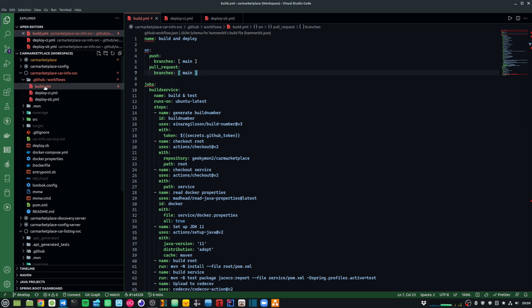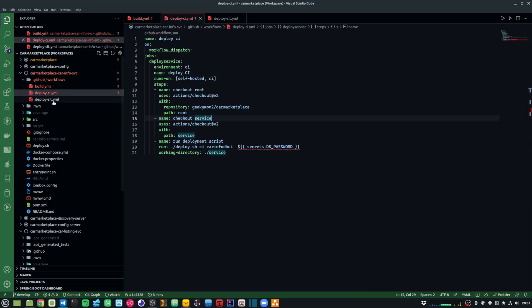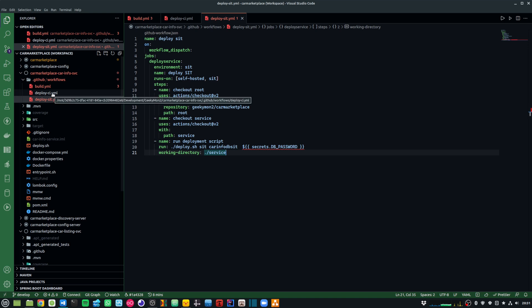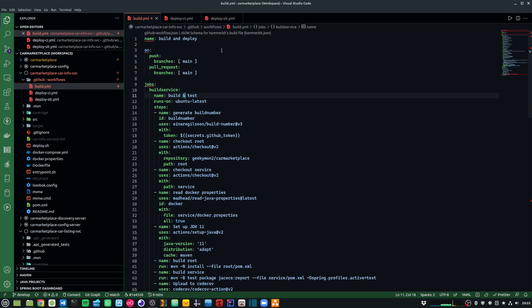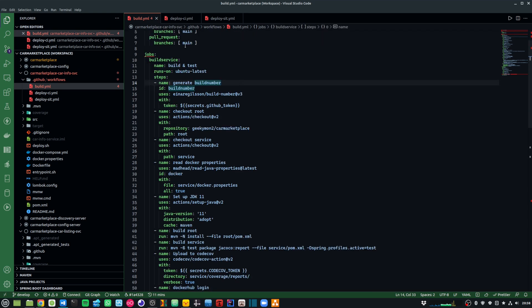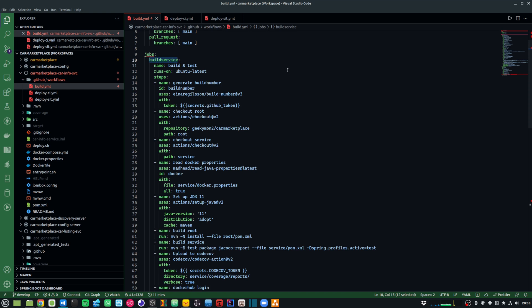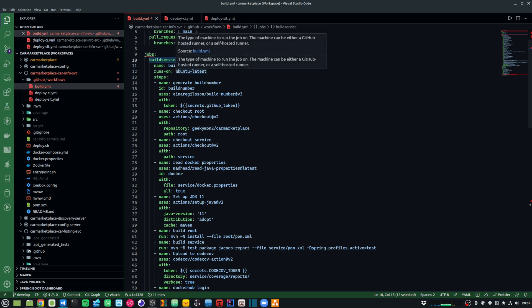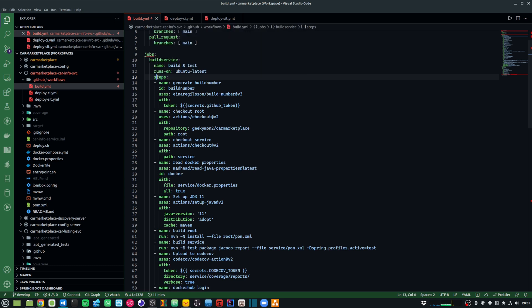In my source code, I have three workflows defined. The first is a build and deploy workflow, which does a build and then deploys it to a CI environment. Then I have two separate workflows — deploy CI and deploy SIT — which I can manually trigger to deploy to the respective environments. Let's look at the build and deploy workflow. I've given it the name 'build and deploy', and the trigger is whenever there is a push or pull request to the main branch. As soon as the trigger is initiated, it starts running my jobs. There's a job called 'build service', which builds my Spring Boot service, and I've named it 'build and test'. This runs on a GitHub-provided VM using Ubuntu latest.